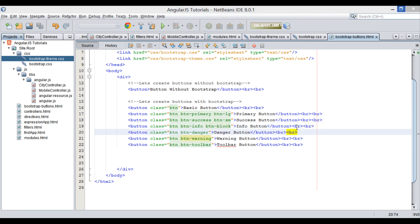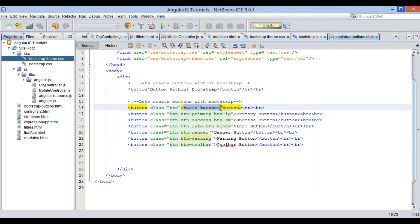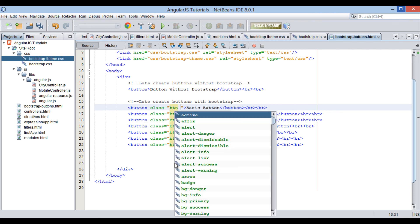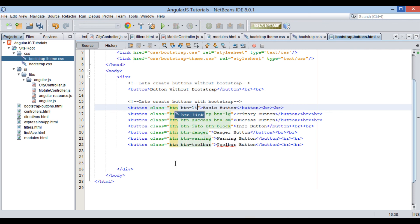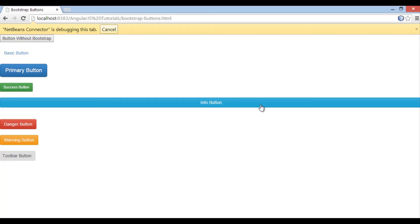Bootstrap CSS also provides a link button. Let's convert the basic button to a link button. We can combine it with the class 'btn-link', which denotes button link. On the browser you can see how the link button is rendered.